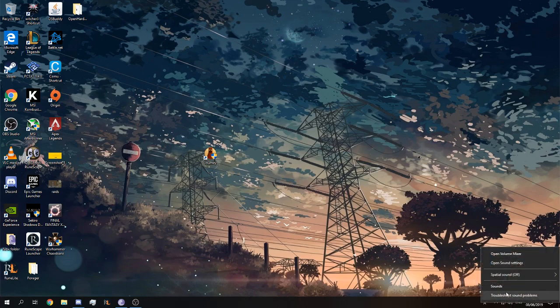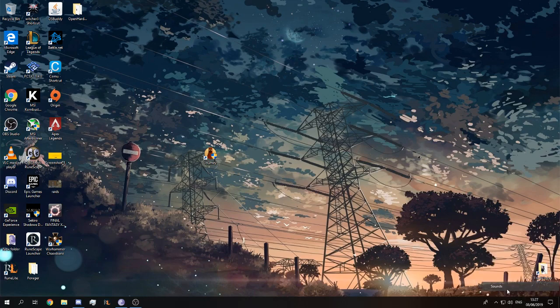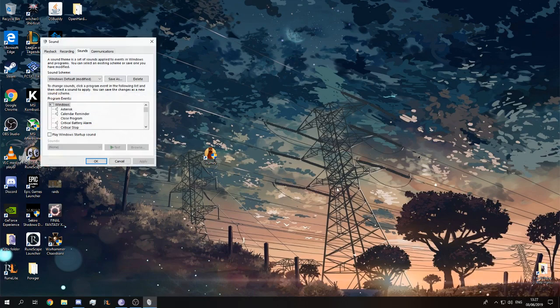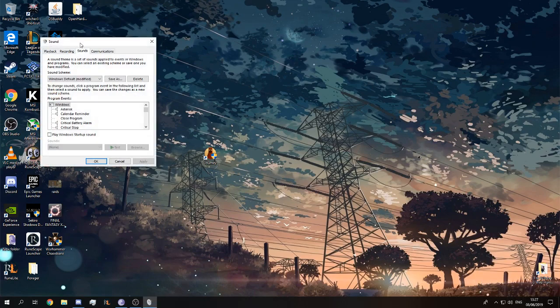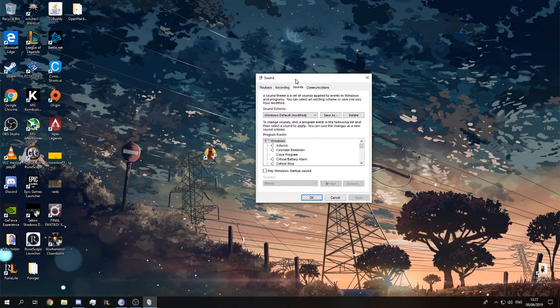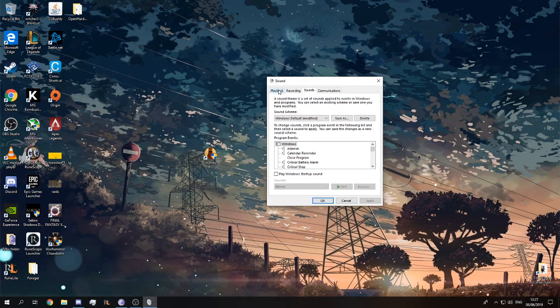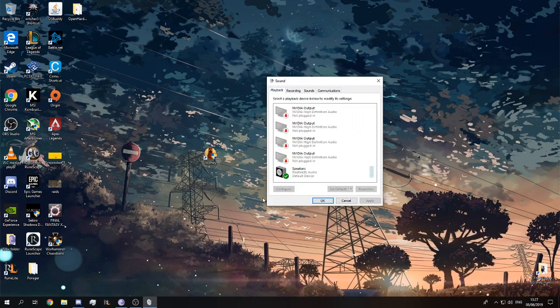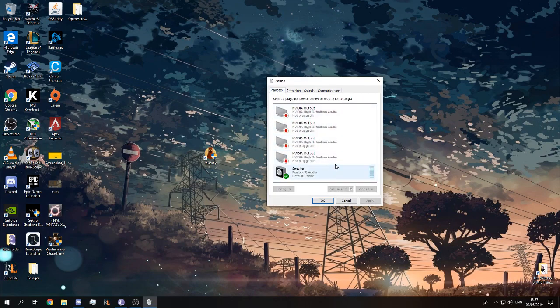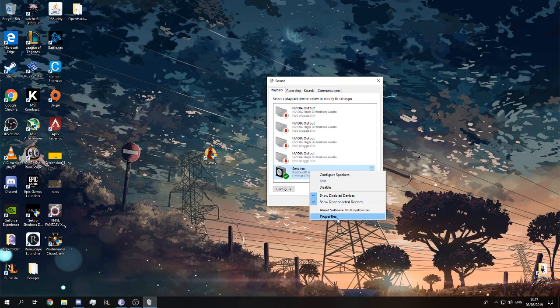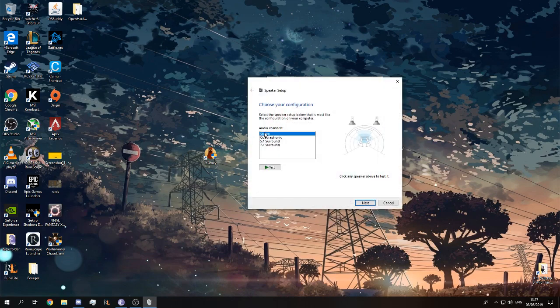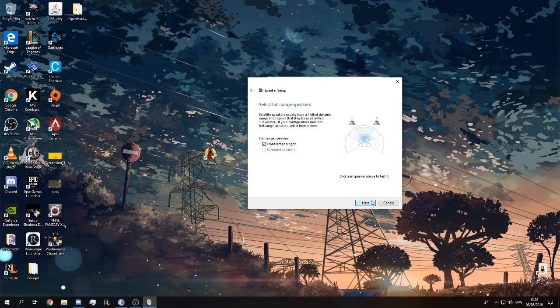You go to Sounds, right click, Sounds, and you get this. Go to Playback, here you see Speakers. You go to Configure Speakers and you select Stereo, Test.